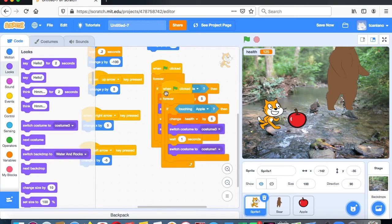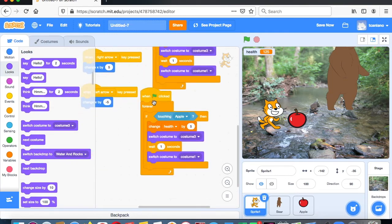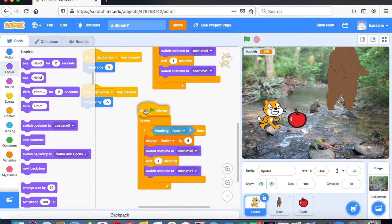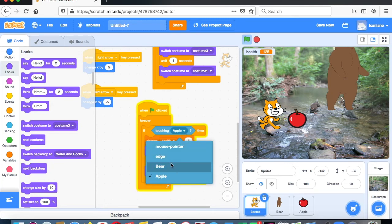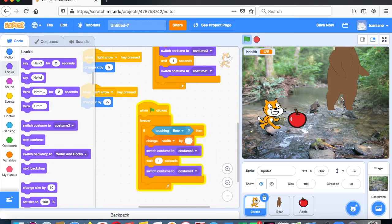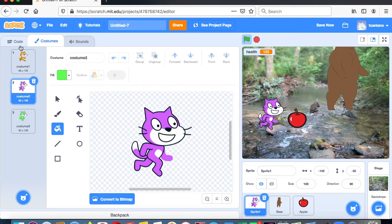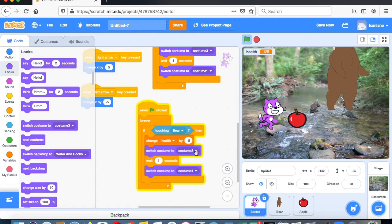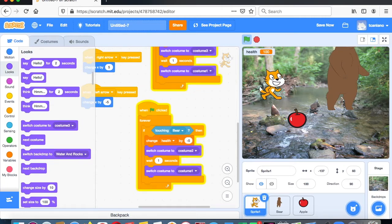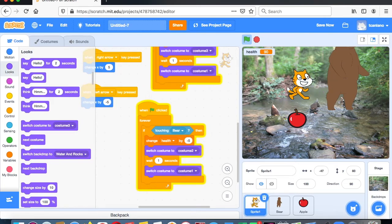Right-click and duplicate that block. Now we want to say: if he's touching the bear, change health by negative 5 — he loses 5 health. Then switch costume to costume 2 — the purple one. You could make it red if you prefer. So when he touches the bear, he loses health and changes to purple, showing that his health has been affected.